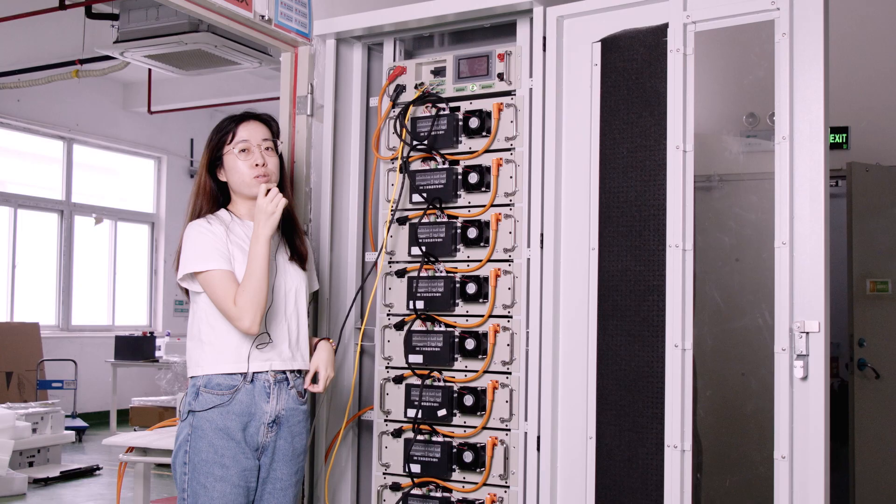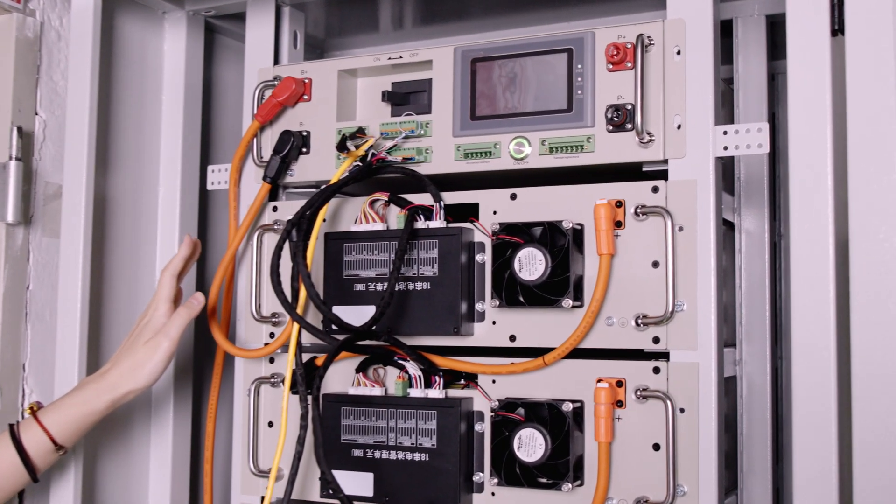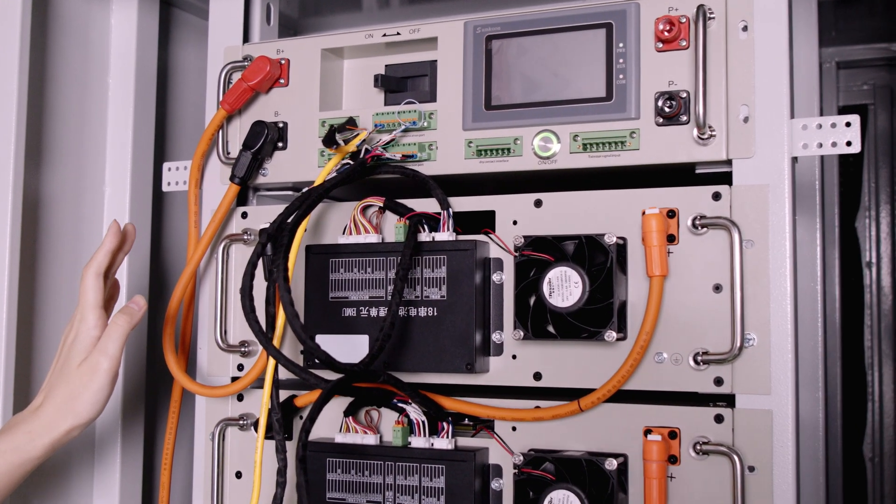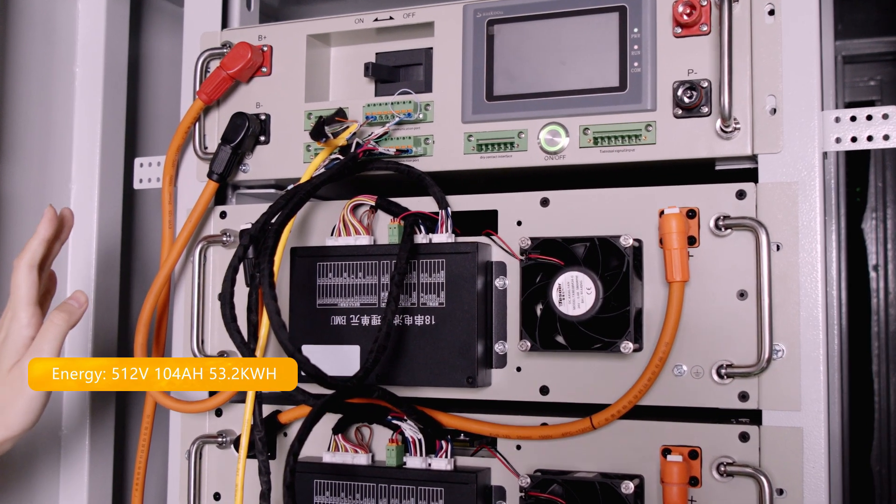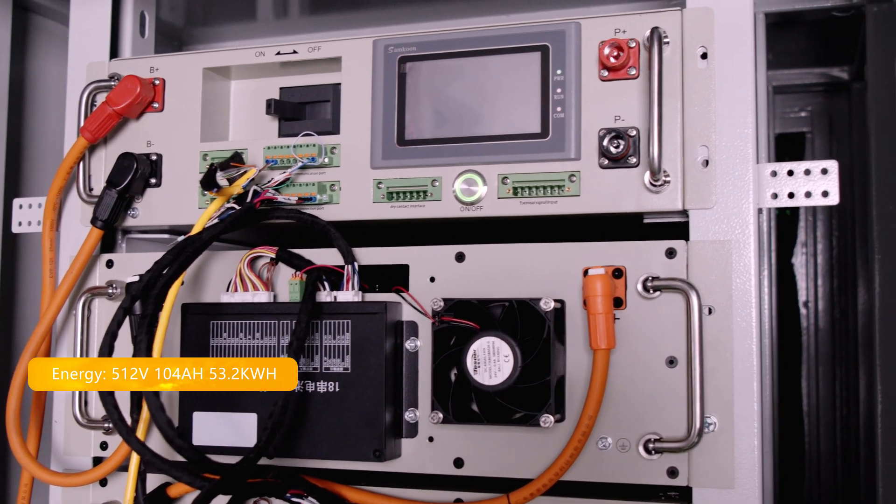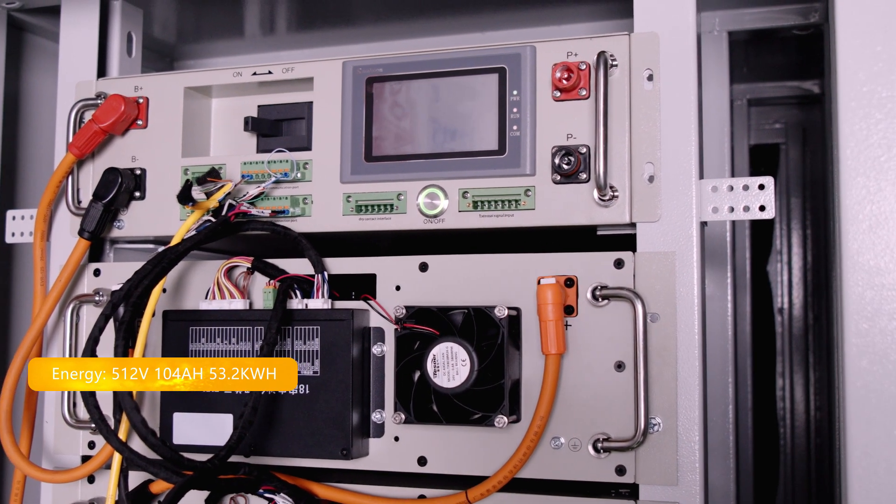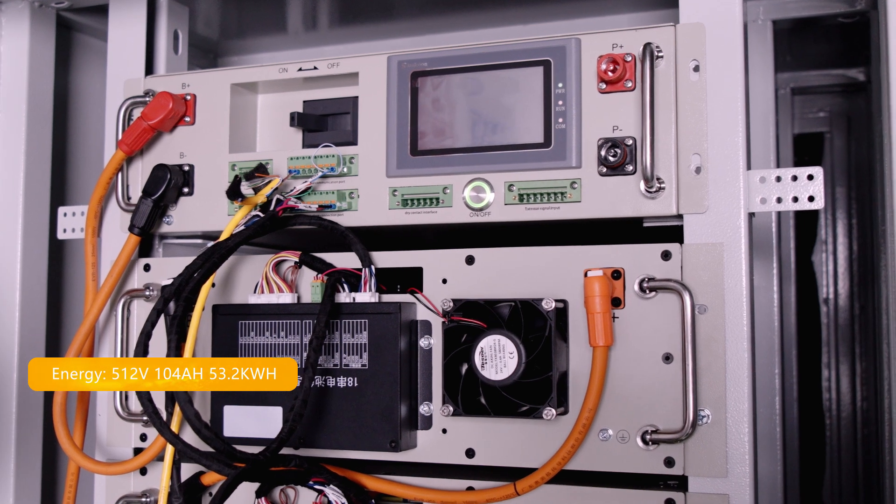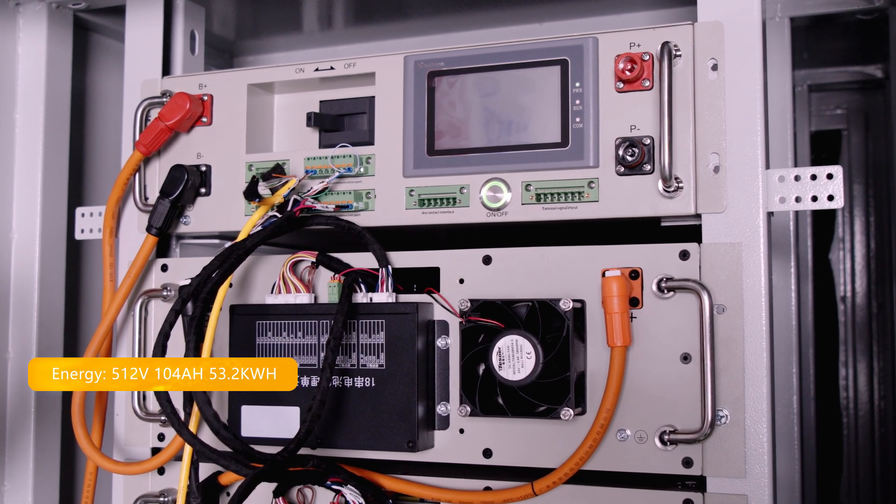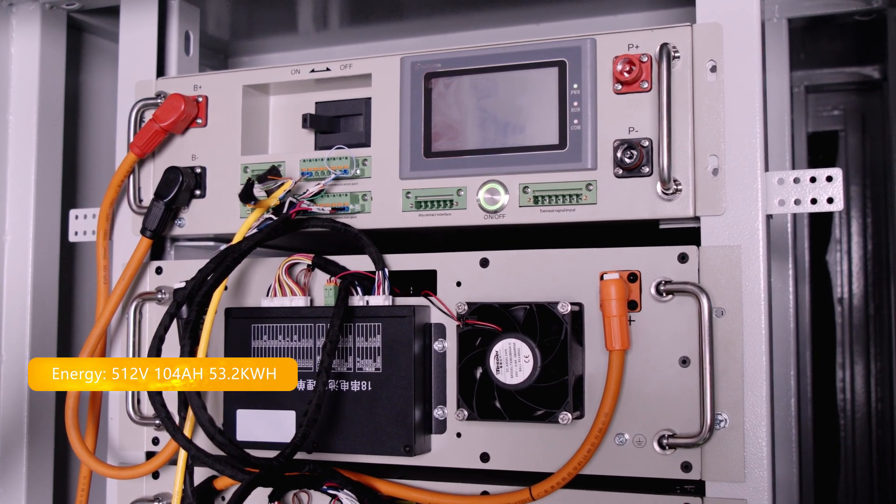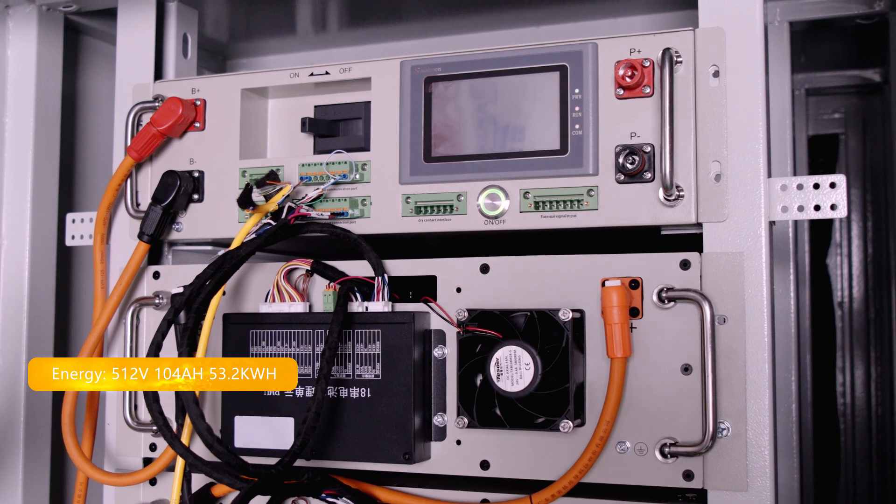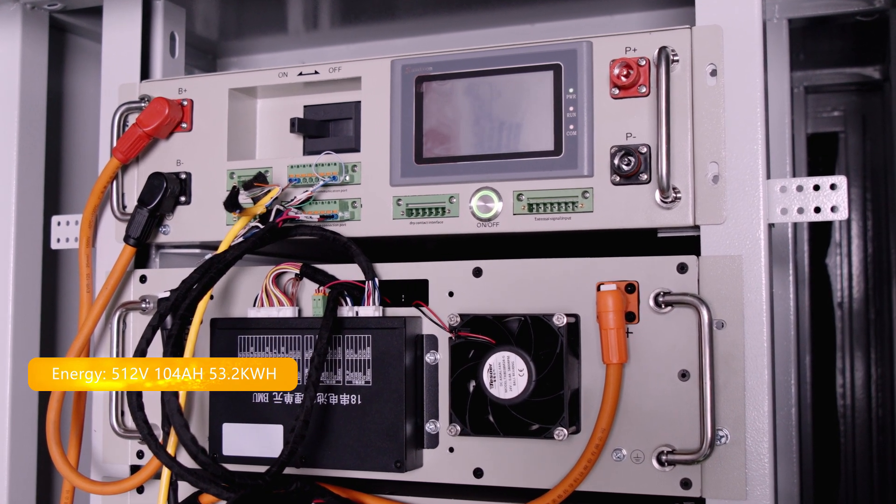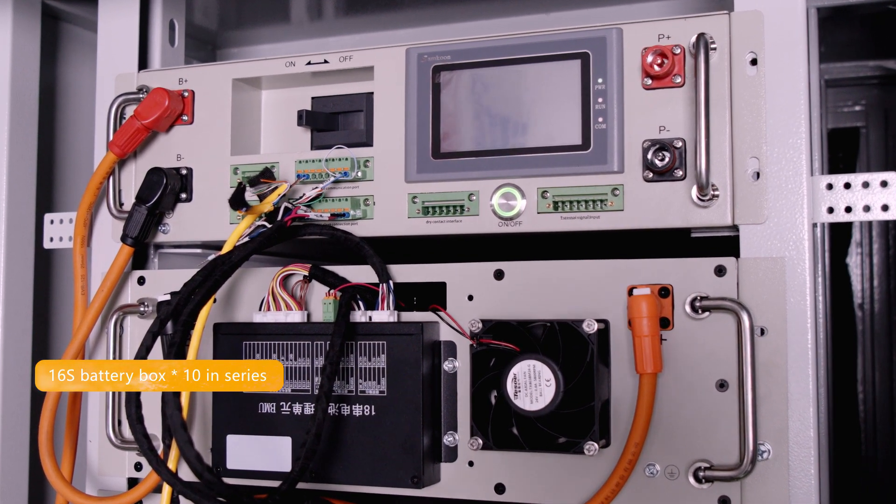Hi YouTubers, good day. Today we are going to introduce our new energy storage system, Heighten 140 amp hours energy storage cabinet. It is a 512 volt, 104 amp hour battery system rated at 53 kilowatt hours with 10 battery boxes in series and one main control box.